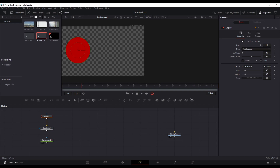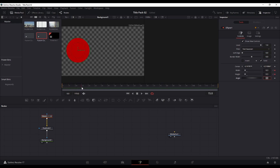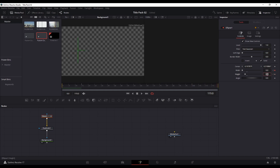Set the size as it is and keyframe that. Jump back to frame 0 and put both values to 0 — so it will expand up to frame 15. Then keyframe again at around the same full size point, and at the end of the clip put that back to 0, so it animates in and then animates out.